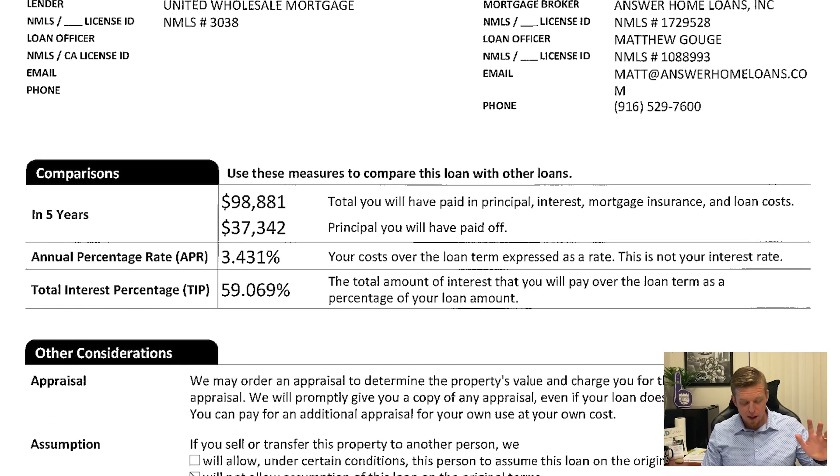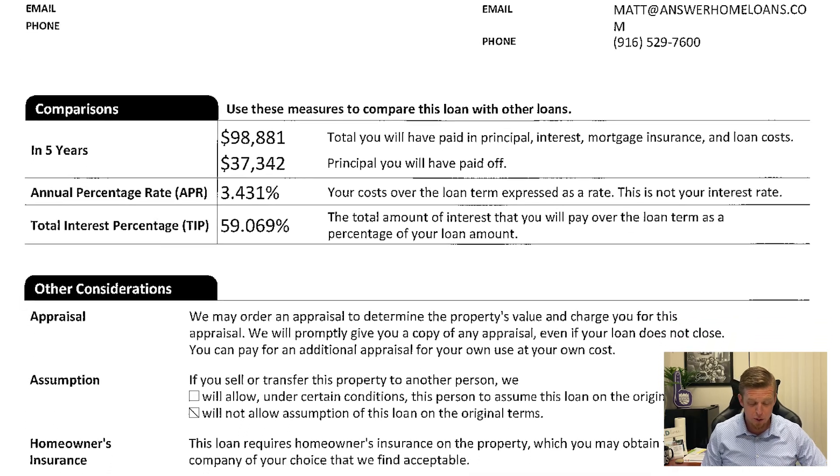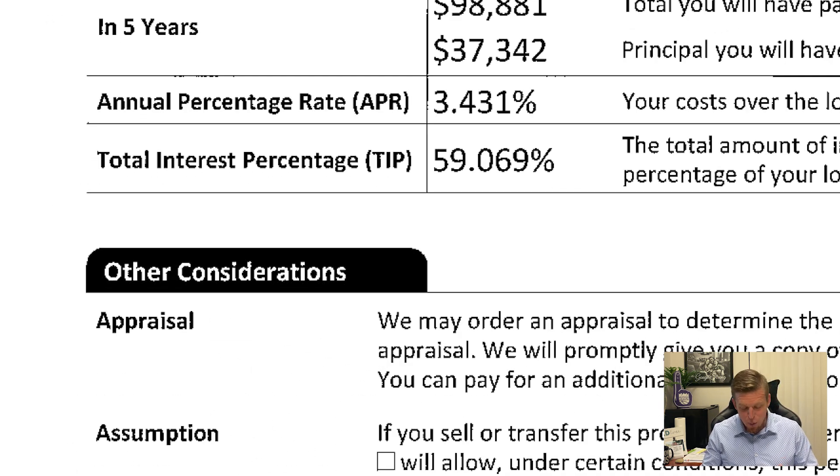Page three — not much. People get kind of tripped up on this because the total interest percentage shows 59%. What that's reflecting is the total amount of interest you'll pay over the loan term as a percentage of your loan amount. So if you borrowed $300,000 and over the course of the whole loan you paid $200,000 in interest, that number would be 66%. I've seen it above a hundred, but with rates as low as they are today it's in the 50-60% range. So don't sweat that. The APR is also on page three, which is your rate plus whatever fees expressed as the APR — it's not your interest rate. Remember that.